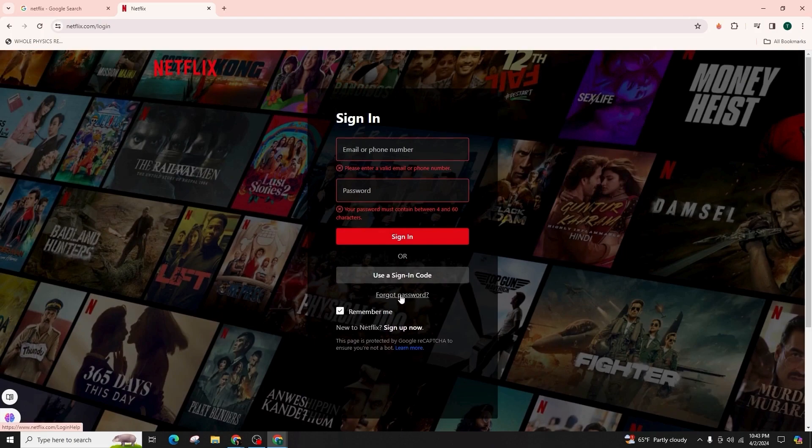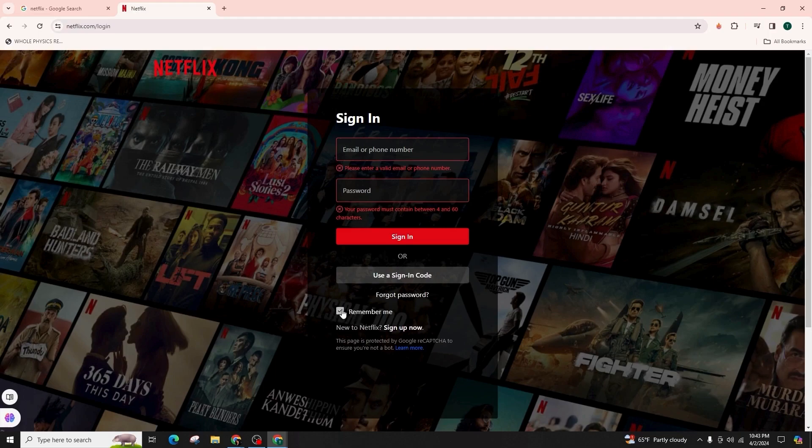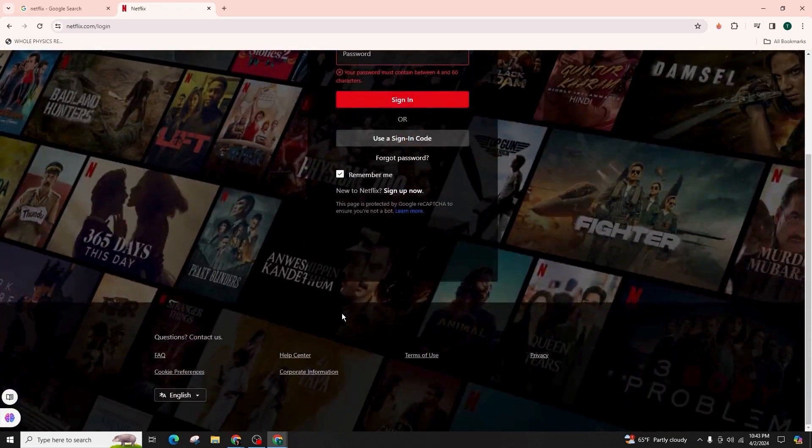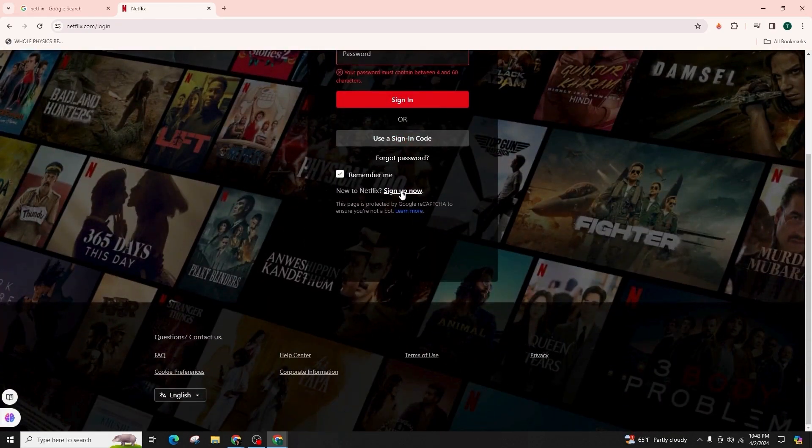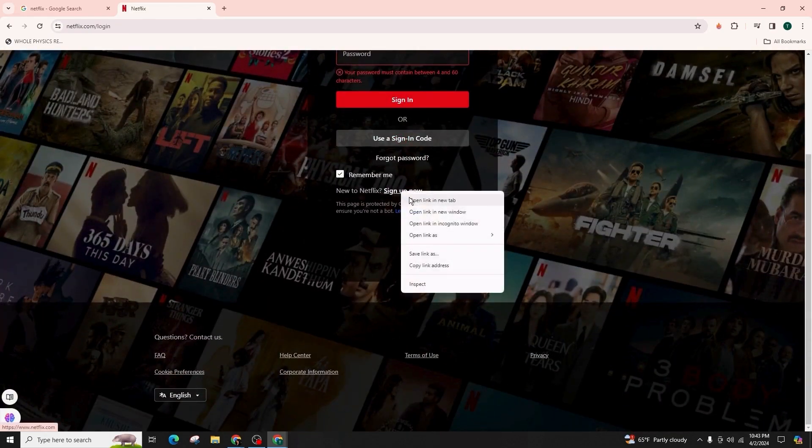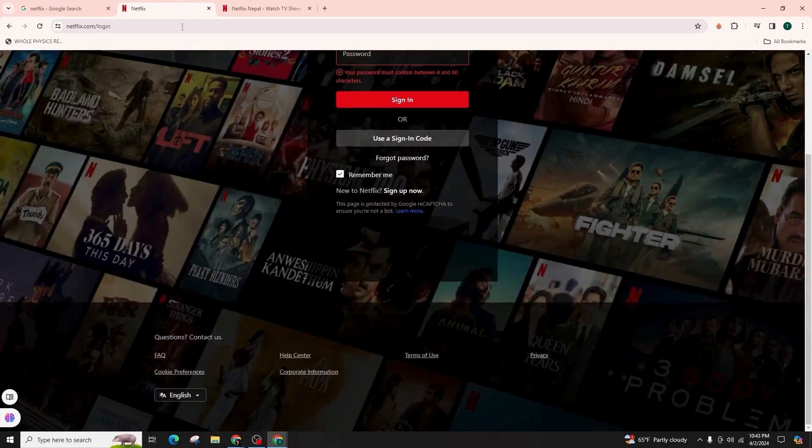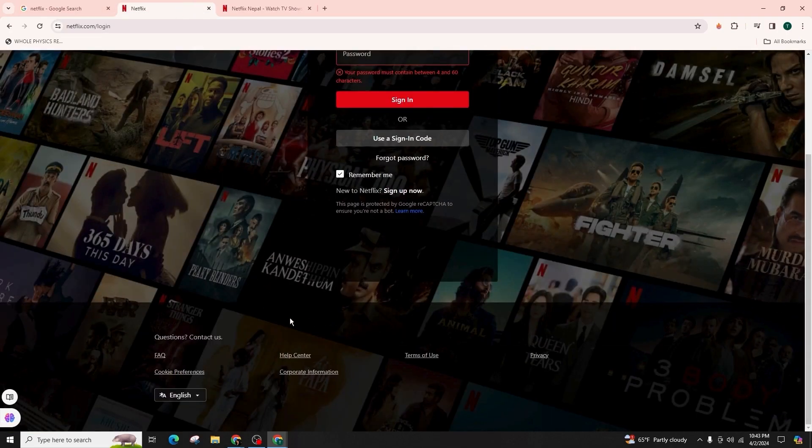If you want this device or web browser to remember your login credentials for Netflix, then click on this check option. And if you're new to Netflix, you can click on the sign up option and follow the on-screen instructions to sign up to your account.